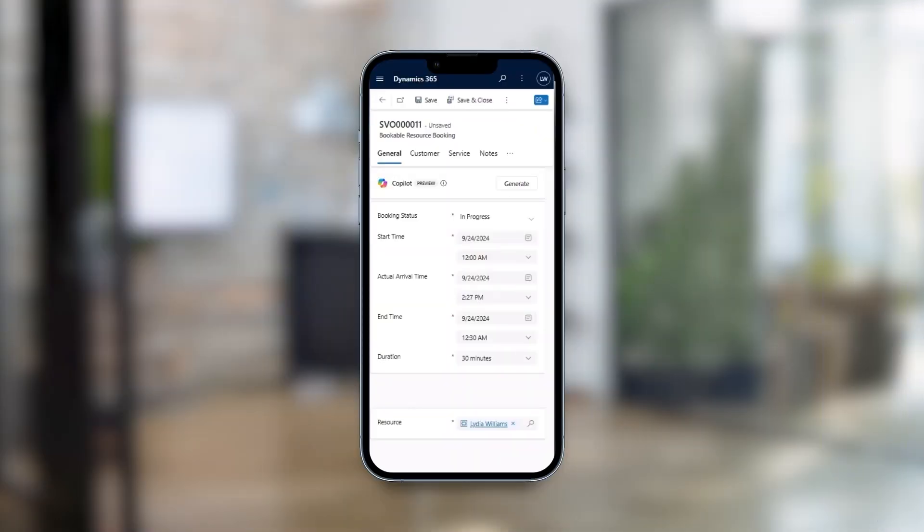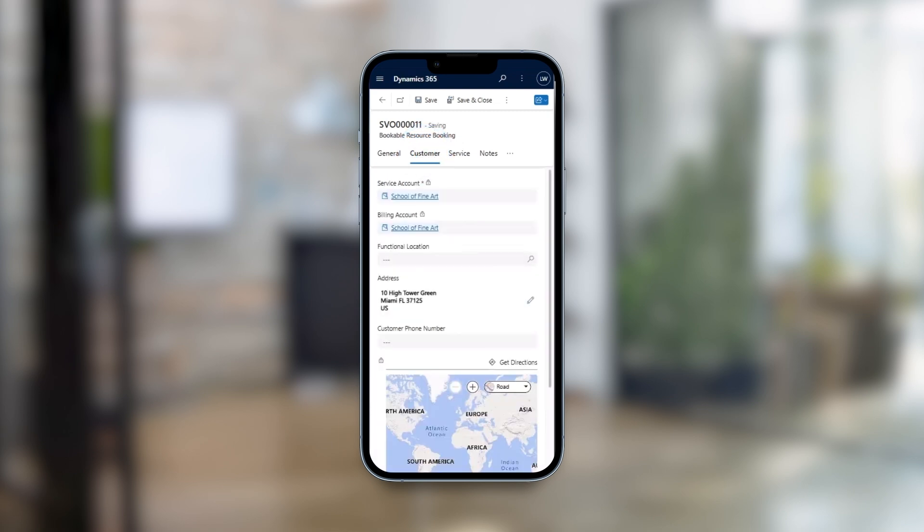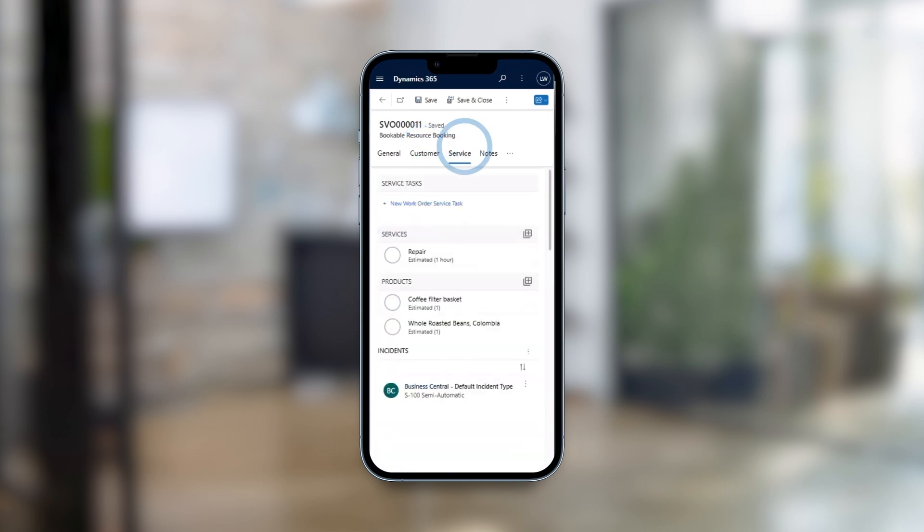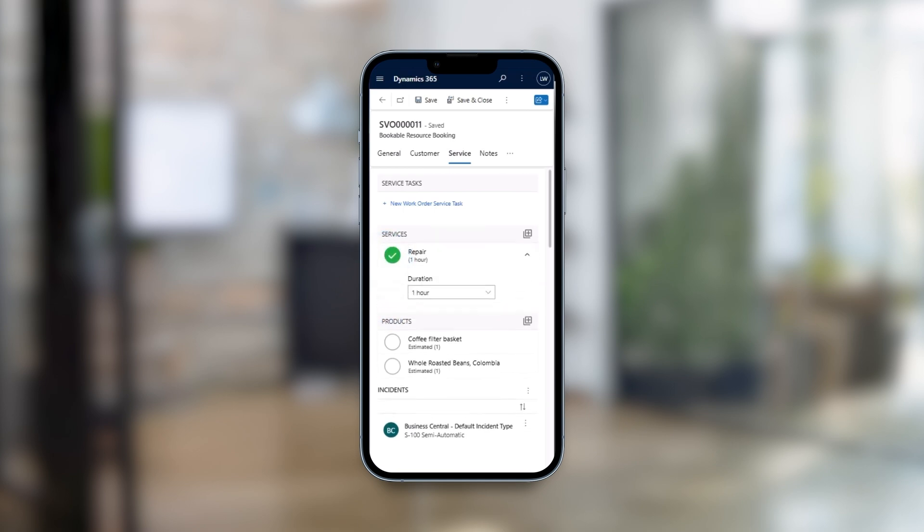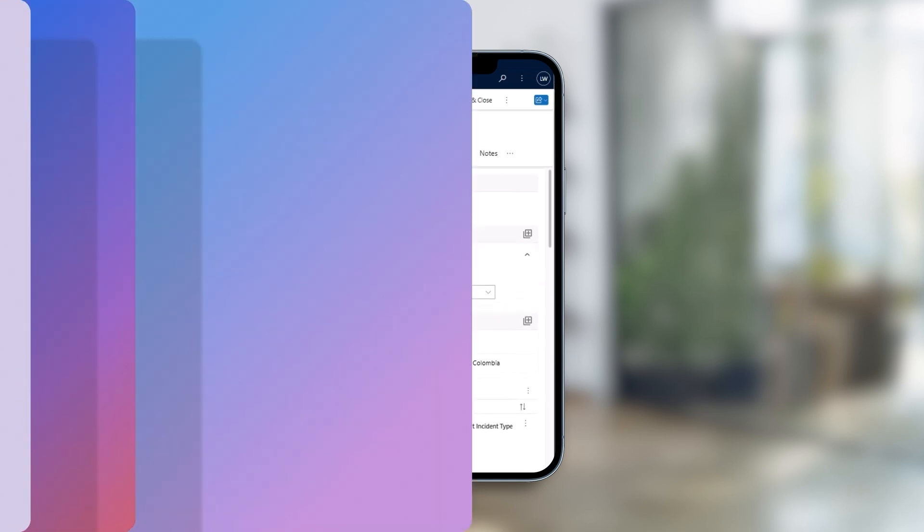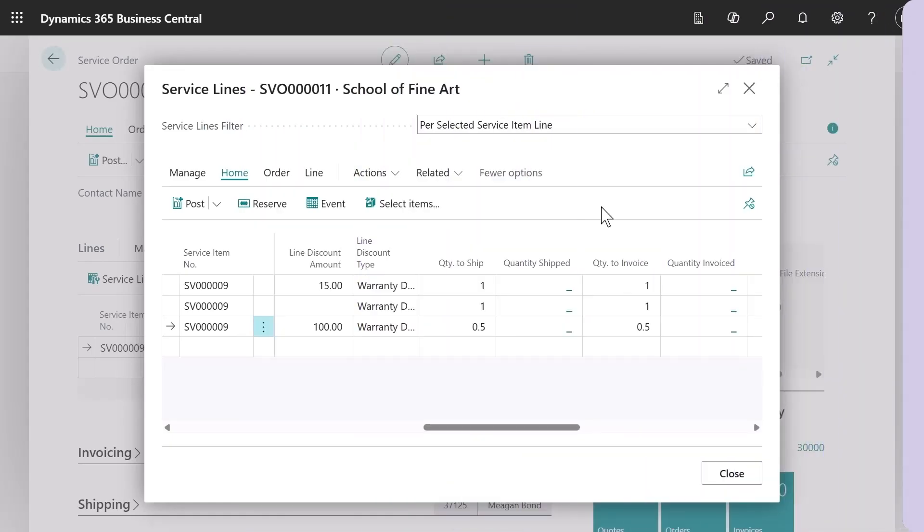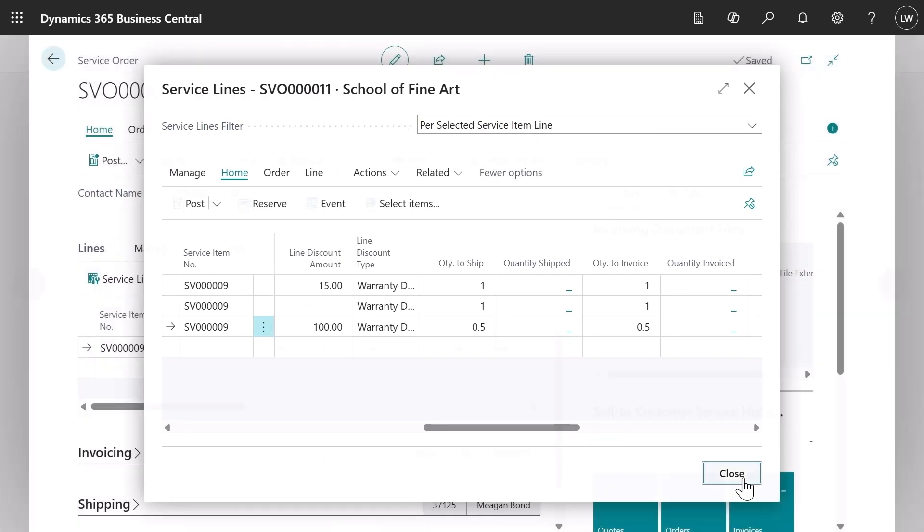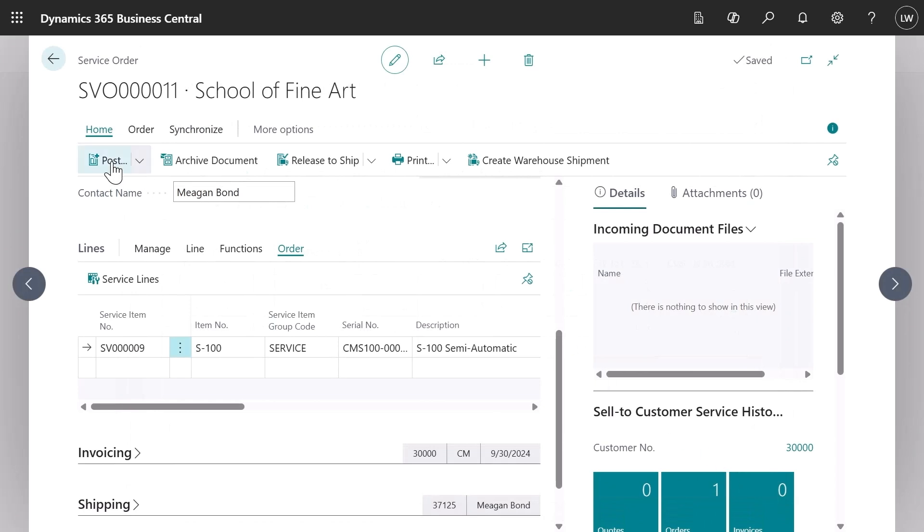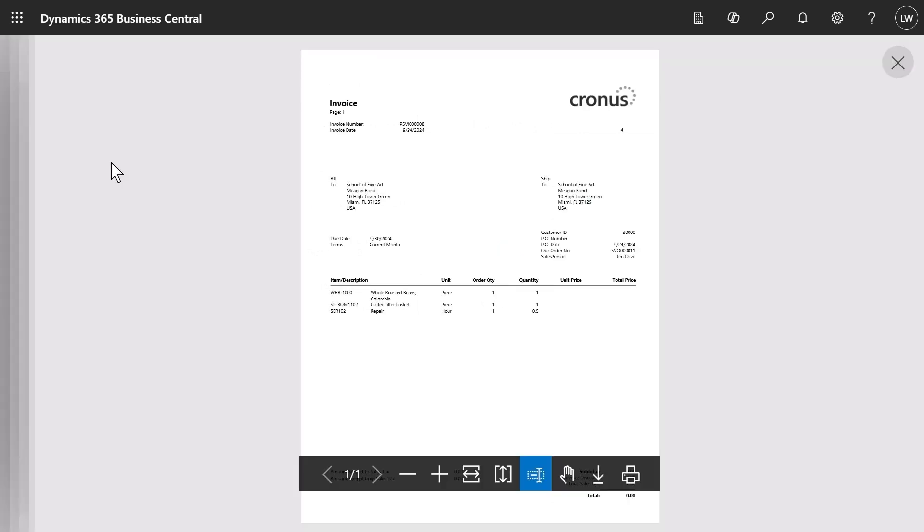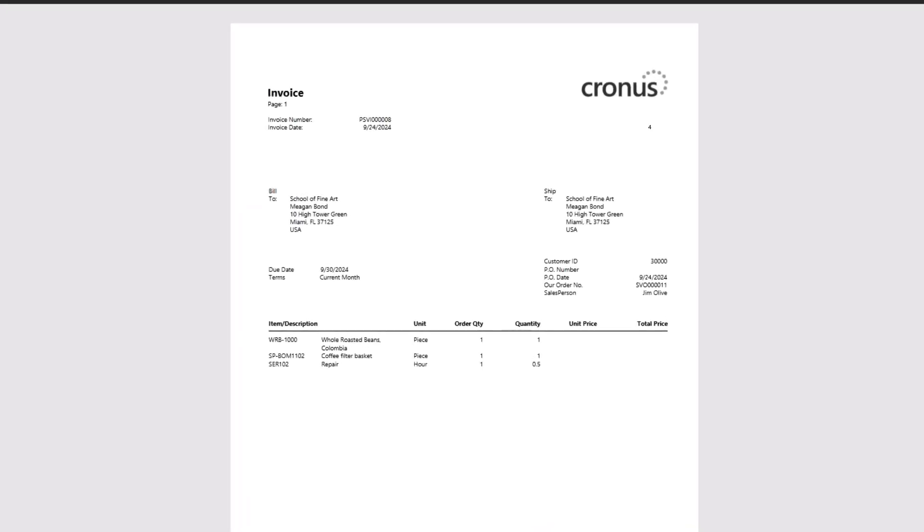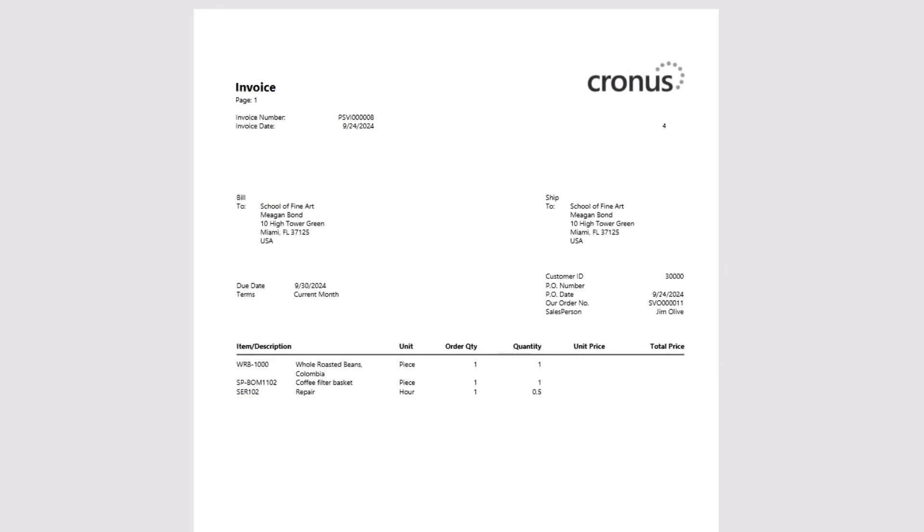I go ahead and schedule that work order. My technician heads to the customer to perform the maintenance. It's really easy for him to capture the details about the visit on the go using the mobile app. In seconds, the information he captures in the work order is available back in Dynamics 365 Business Central.